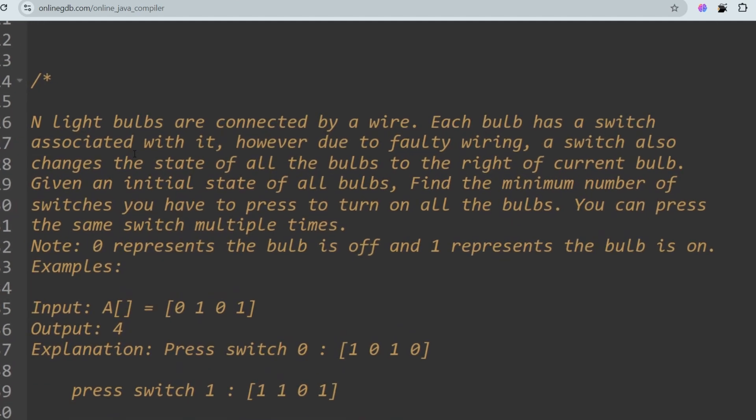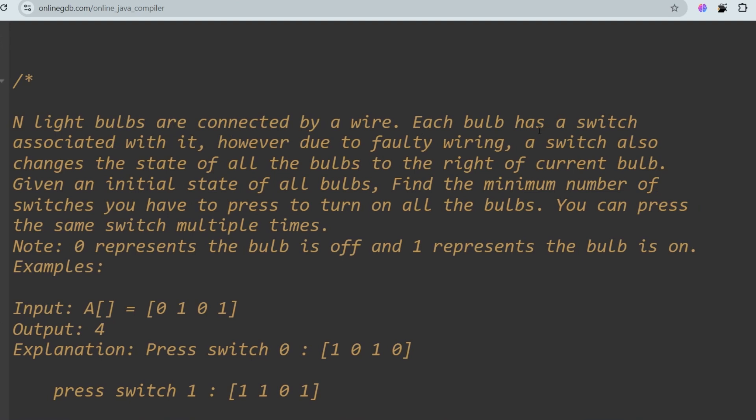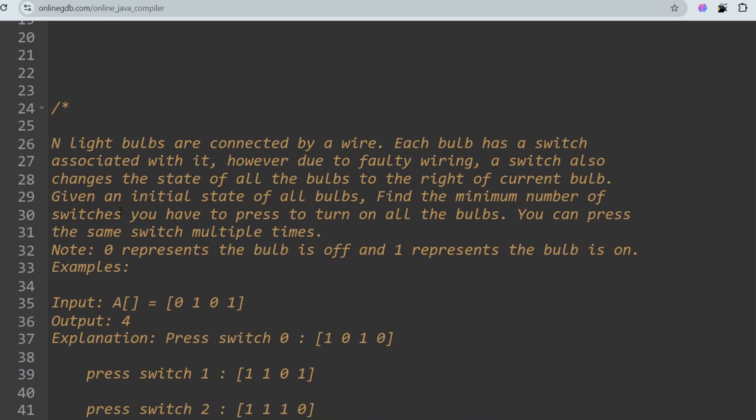The second question is about light bulbs. N bulbs are connected by a wire, each with a switch. Due to faulty wiring, toggling a switch also changes the state of all bulbs to the right of the current bulb. Given the initial state of all bulbs, find the minimum number of switches to press to turn on all bulbs. Zero means off, one means on.